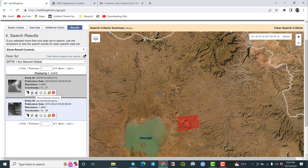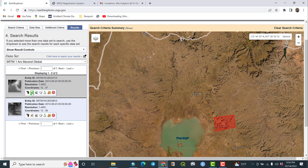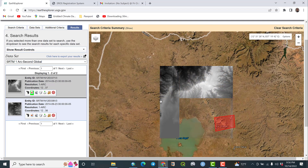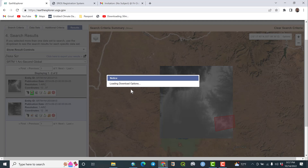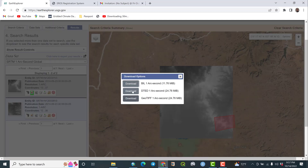The second option is Show Browse Overlay — that means you will see the imagery or the digital elevation model data overlaid on your study area. Let me click on that. The DEM is loading and overlaying your study area. Then click Download Options — loading download options. Three types of download options are available, so always take care about the formats. Download GeoTIFF for 1 arc-second — 24.76 megabytes. Then click Download Product.